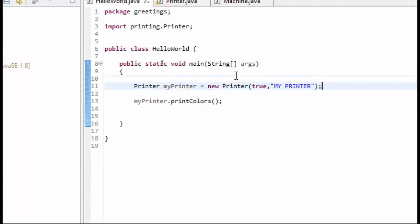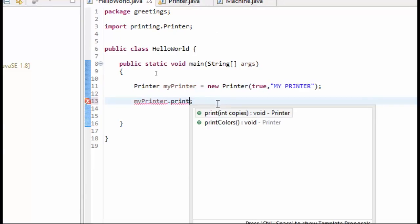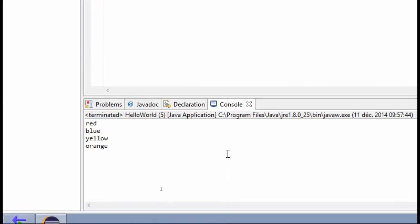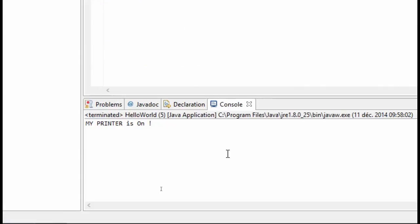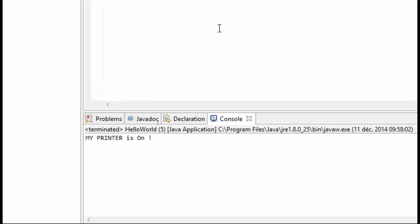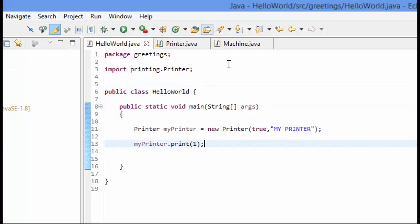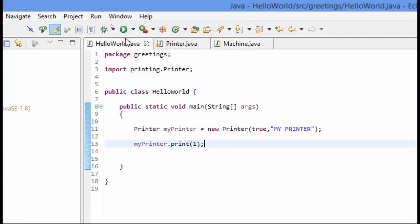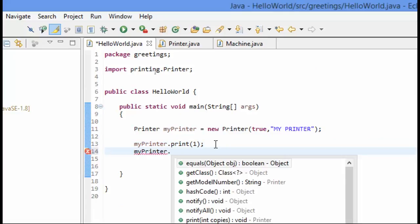So let's go ahead and change this so that we are going to call print, and we will do one copy. Now we can see that it is set to on, and the printer is set to on. And now what we can do here is, because we have used inheritance, because we have inherited from machine, we can call this turn on or turn off method. So we should be able to do my printer dot turn off.